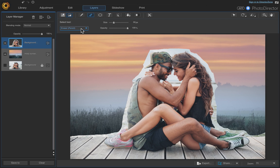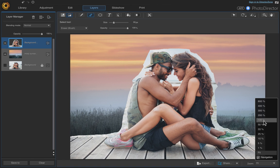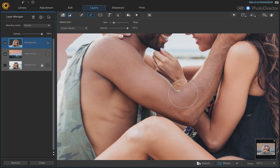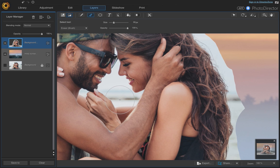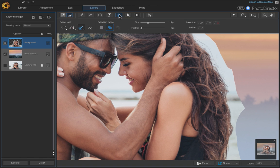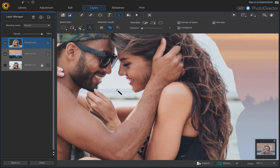Now we want to change our eraser to Brush mode and zoom in to about 100%. If you hit your spacebar it changes to a hand tool and you can click and drag to navigate. For this area, let's use the Magic Wand instead — that should be simple. Go up to Select Area tool, click the Magic Wand, set the tolerance to 9 and start clicking.